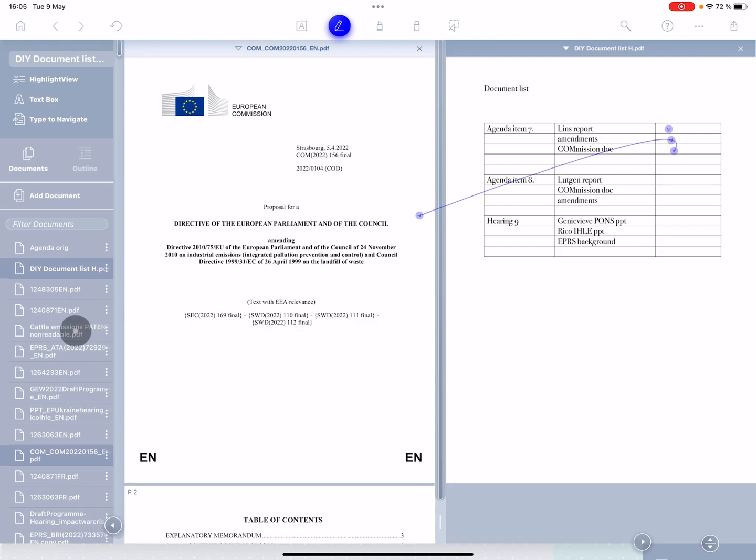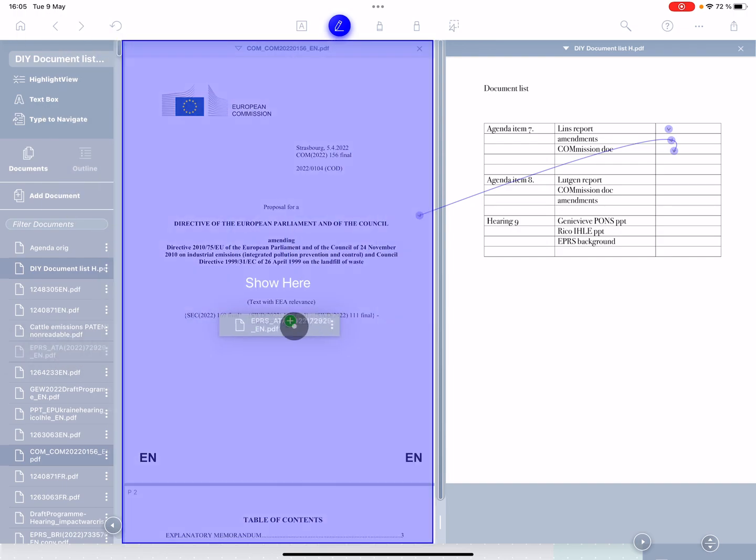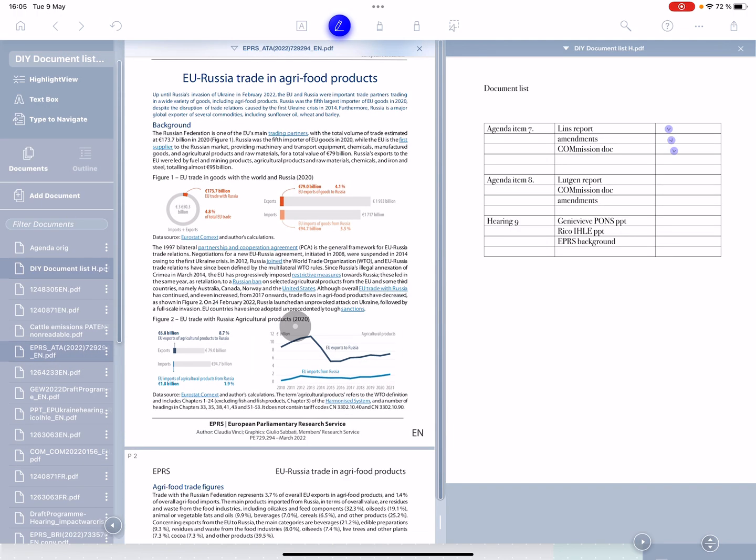Nice thing with the iPad and the pen is also that you can add. So for example, this document doesn't look like it's actually been listed anywhere. I'm just going to call it background EPRS, create a link, and then I can find that when I'm looking for it.